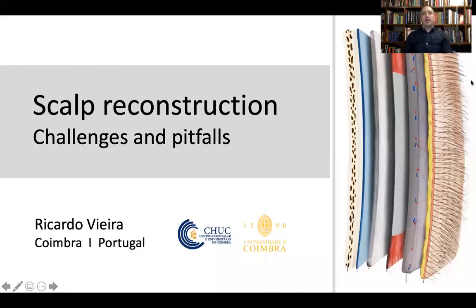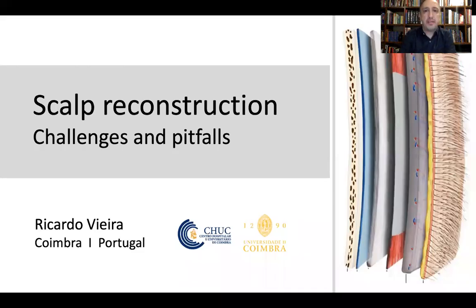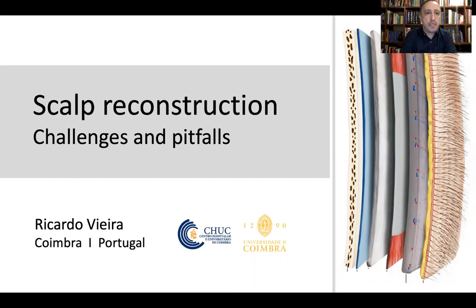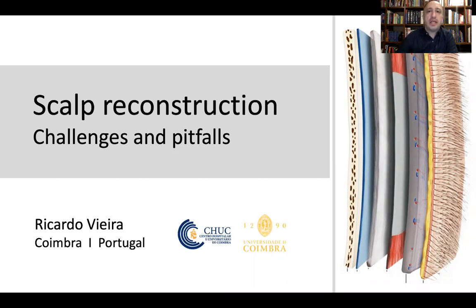Thank you for inviting me to perform this second talk at this conference. This talk is about scalp reconstruction — some challenges, pitfalls, and strategies to repair scalp defects.